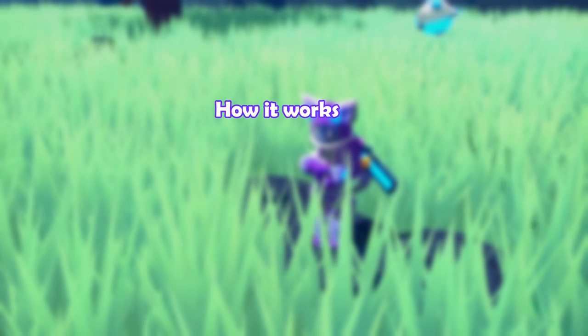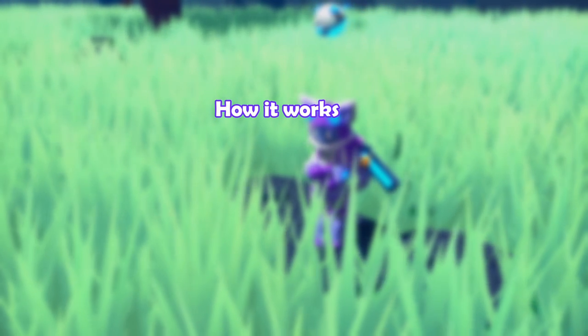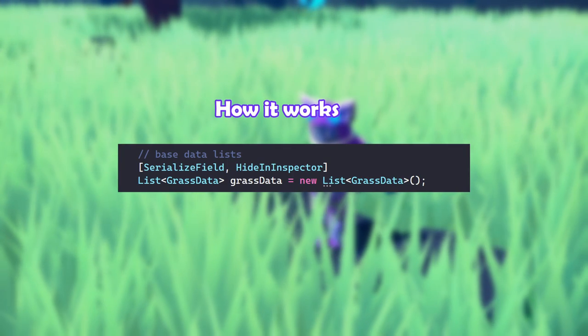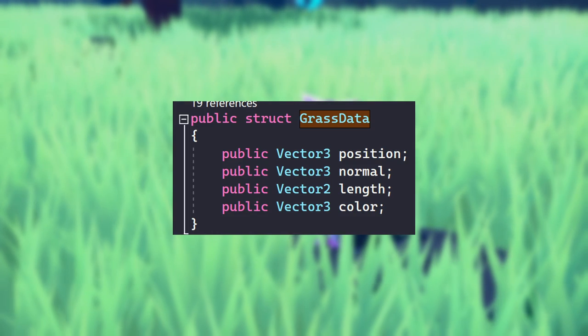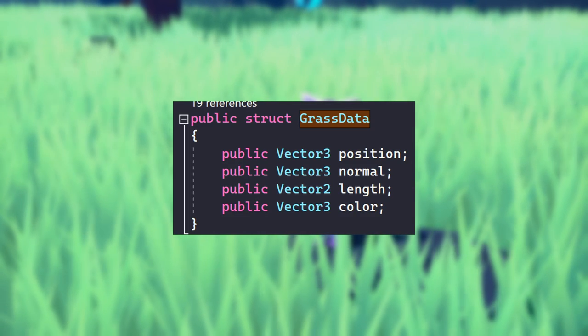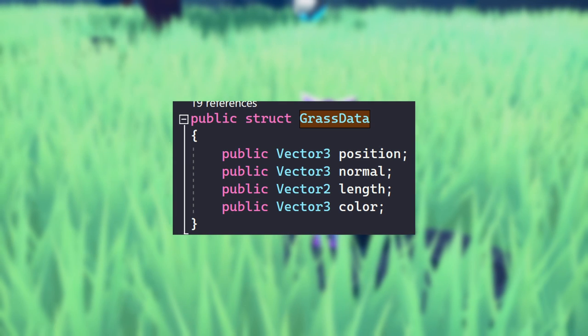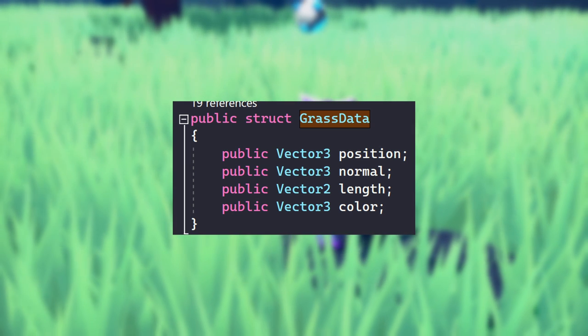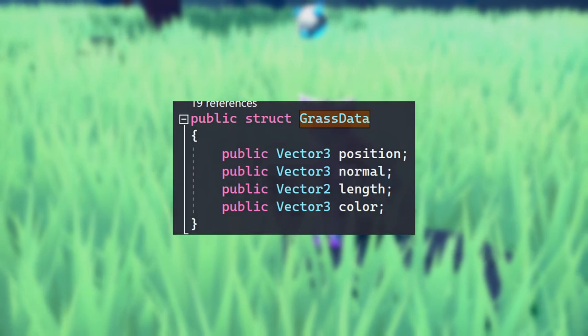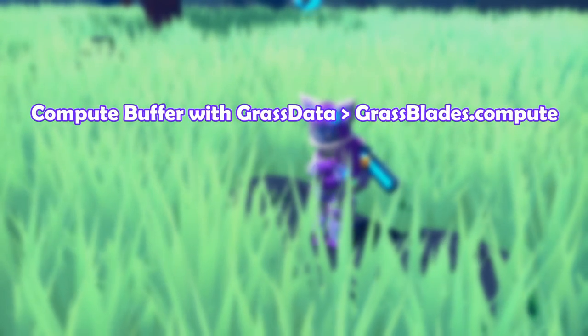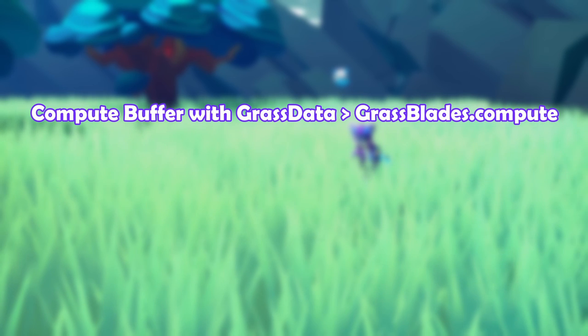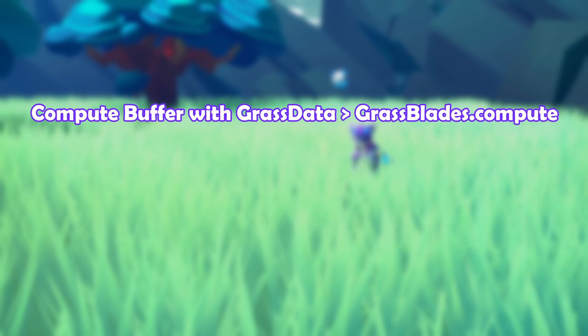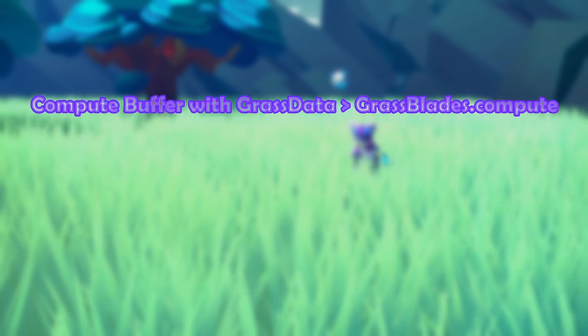Okay so how does all this work? By painting or generating the grass system will add data to a list. This data is a custom struct called grass data and holds four entries: the position of the grass, the normal of the floor or object the point is at, the length or width of the grass from the editor window, the color of the grass from the editor window. This grass data list is then sent over to the compute shader in a buffer which will use this data and additional settings to create the triangles for the grass.